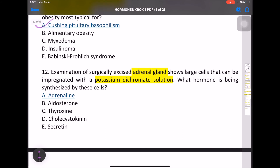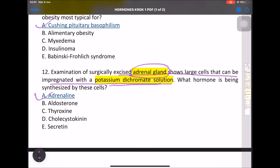MCQ: Examination of a surgically excised adrenal gland shows large cells that can be impregnated with potassium dichromate solution. When the adrenal gland is immersed in potassium dichromate solution, changes occur in tissue due to secretion of adrenaline — adrenaline shows attraction toward potassium dichromate. The answer is adrenaline.